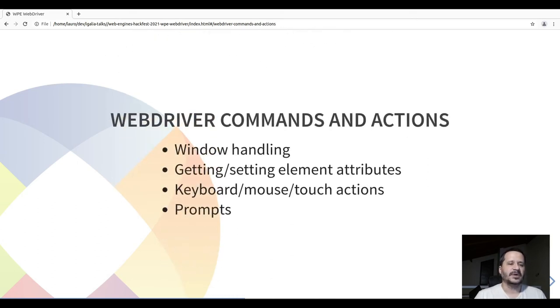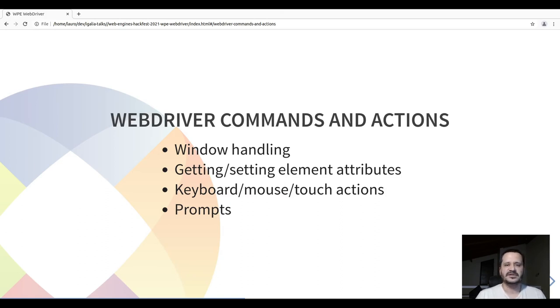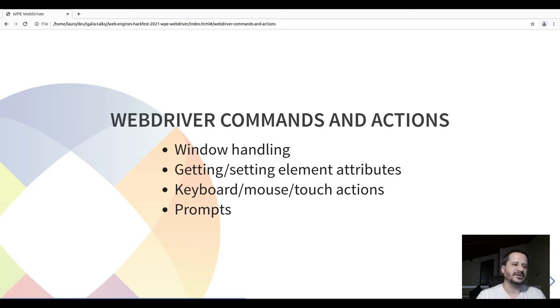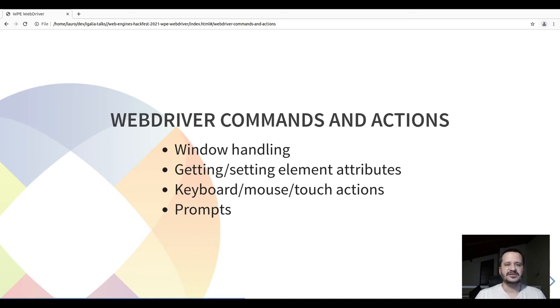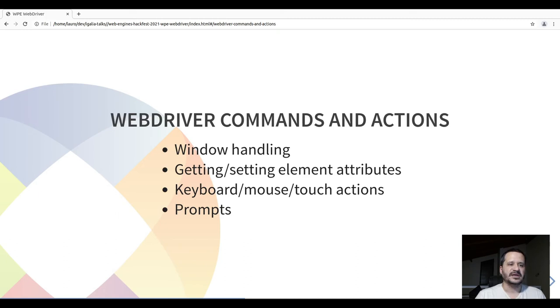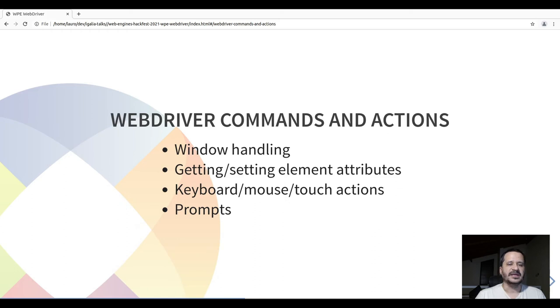The WebDriver specifications have commands and actions for a lot of things in the browser. Dealing with window handling, creating new windows, destroying windows, resizing windows. Getting and setting element attributes and input data, clicking buttons and sending keys to items. The keyboard, mouse and touch actions, and dealing with prompts.